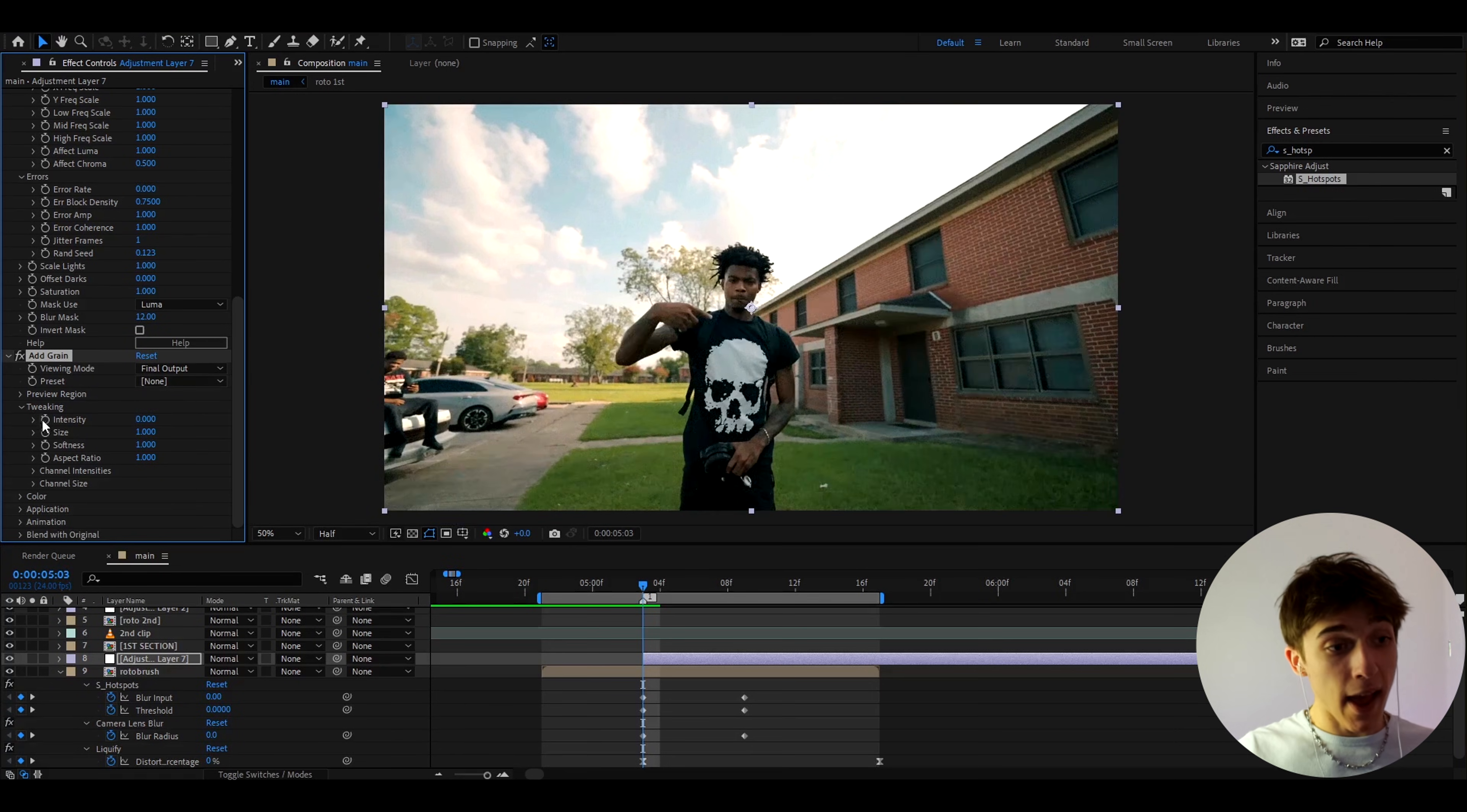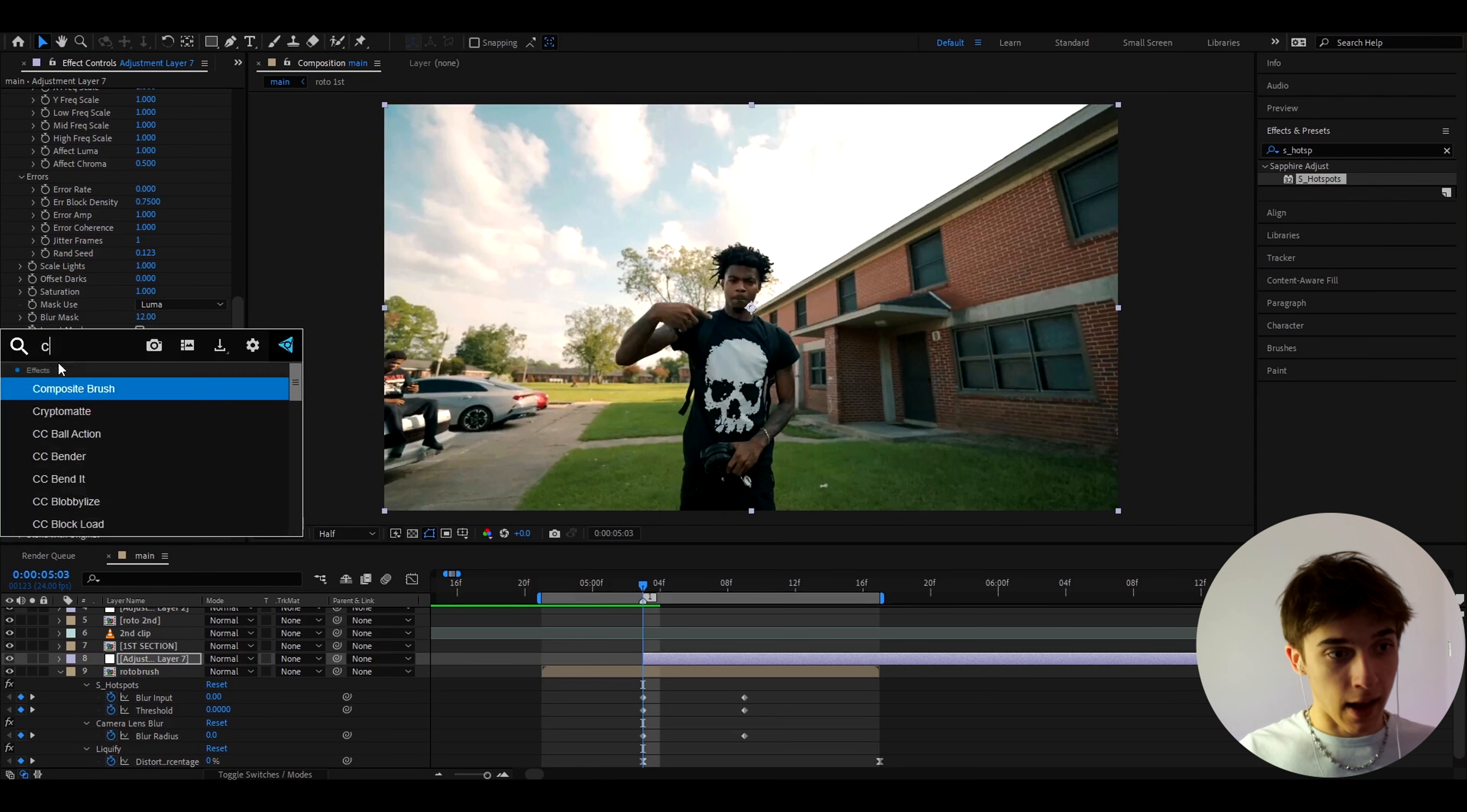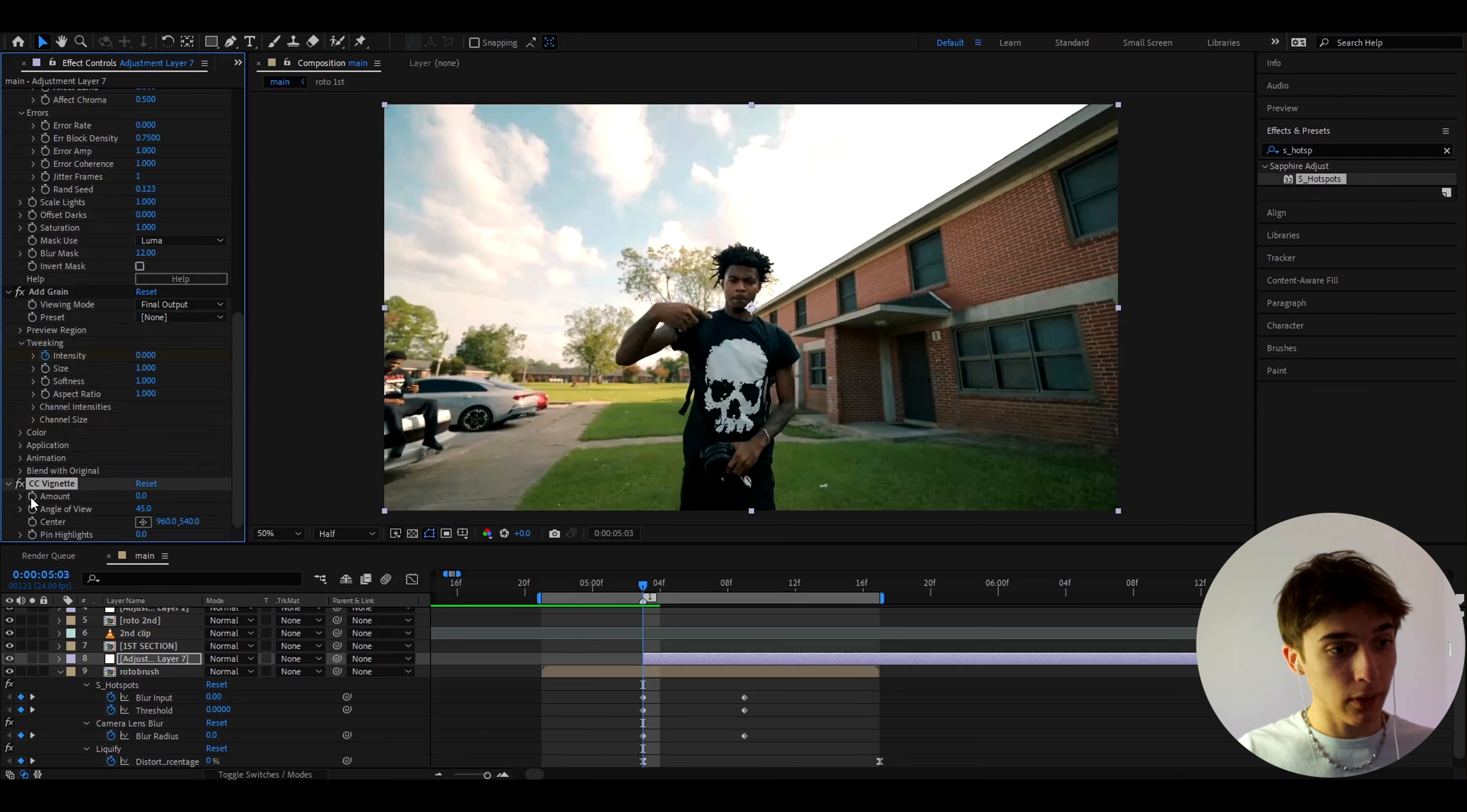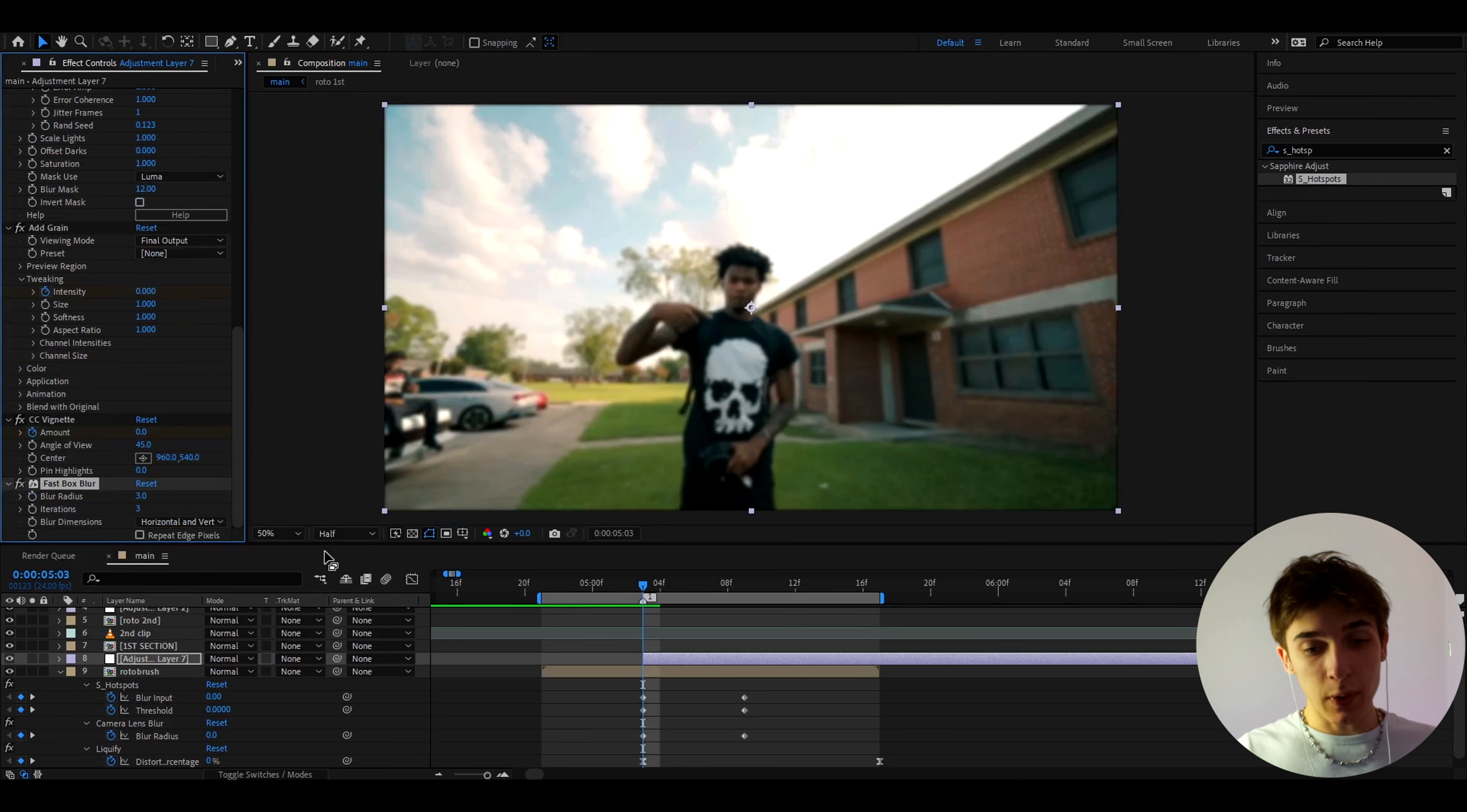I also like to add Add Grain which is a kind of silly name. I like to make the viewing mode to final output and at the start I like to make the intensity to 0 and keyframe it. That's just going to add some grain as the name suggests. Let's add also CC Vignette which is going to give these kind of dark edges but at the start I'll still like to make it to 0 at the amount and I like to keyframe it.